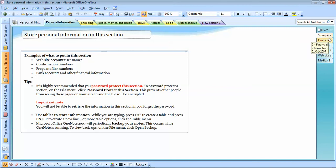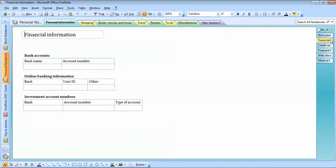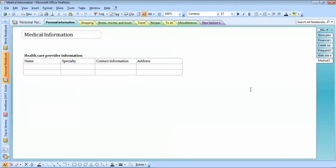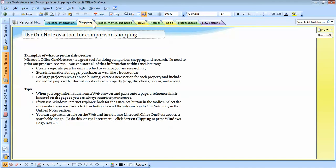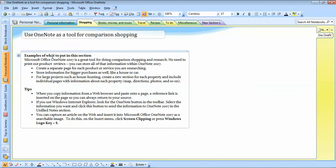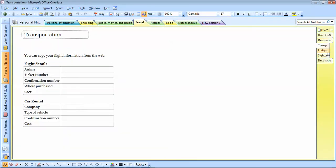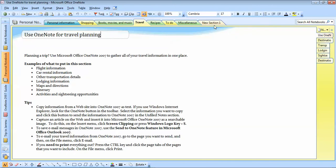Along with sections, there are different pages. For example, under a classwork section you might have one page for introduction and one page for each lesson. So these are the pages. There are templates like 'Store Personal Information', 'Financial Information', 'Credit Card Accounts', 'Frequent Flyer Accounts', 'Website Accounts', and 'Medical Information'. They also give you examples and tips, and there are sections for travel and recipes.